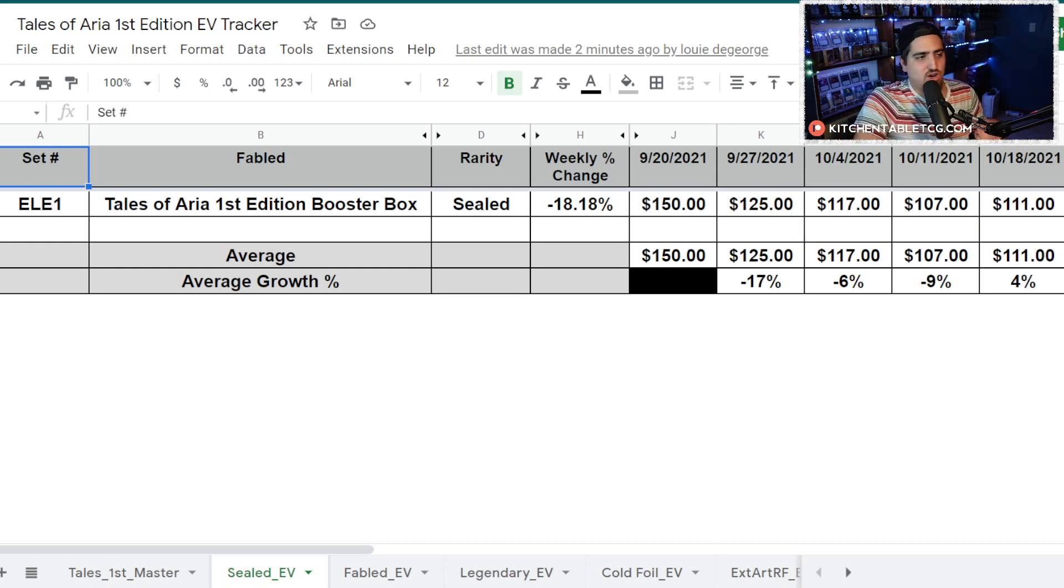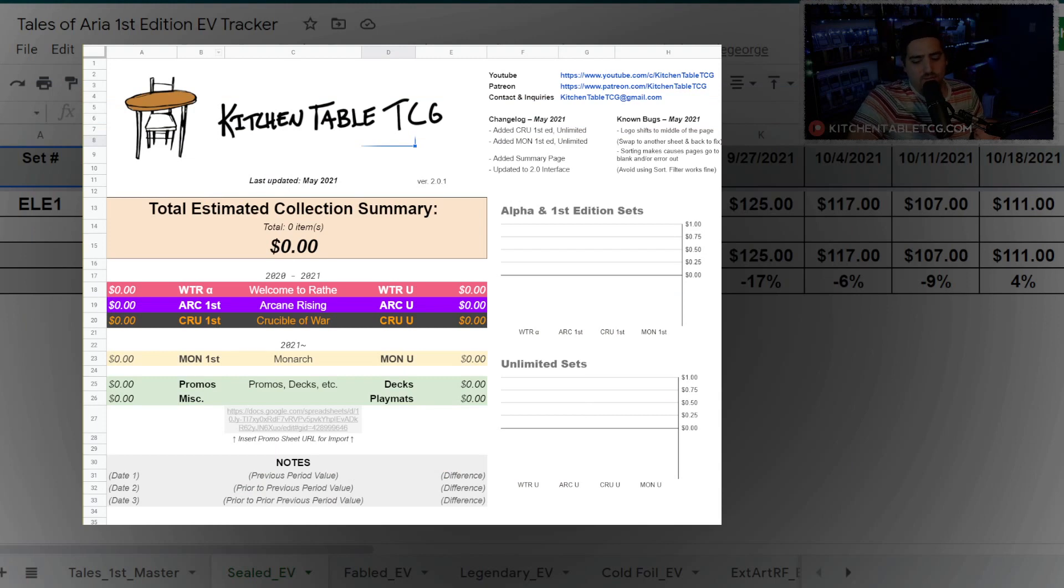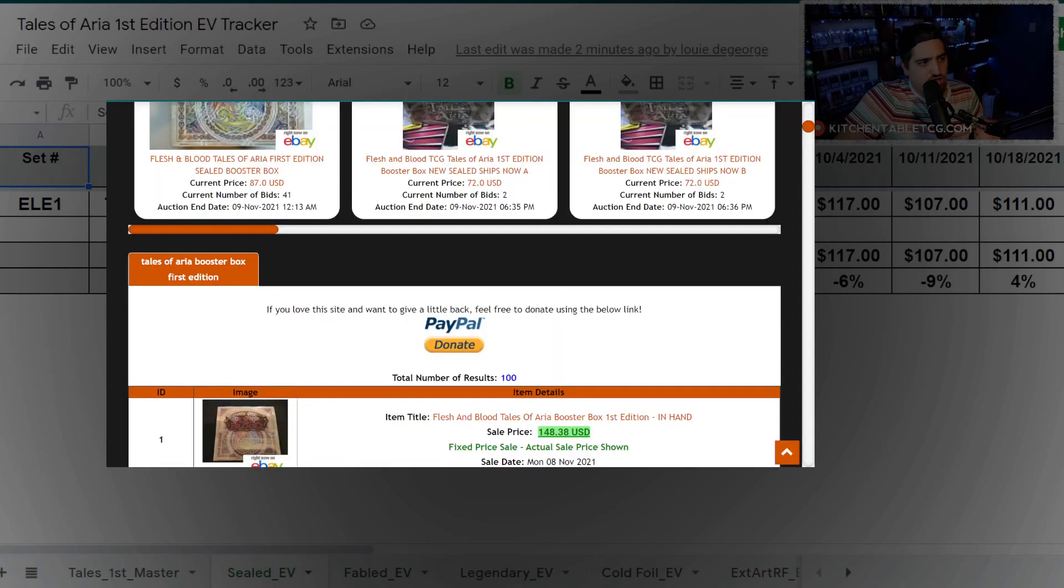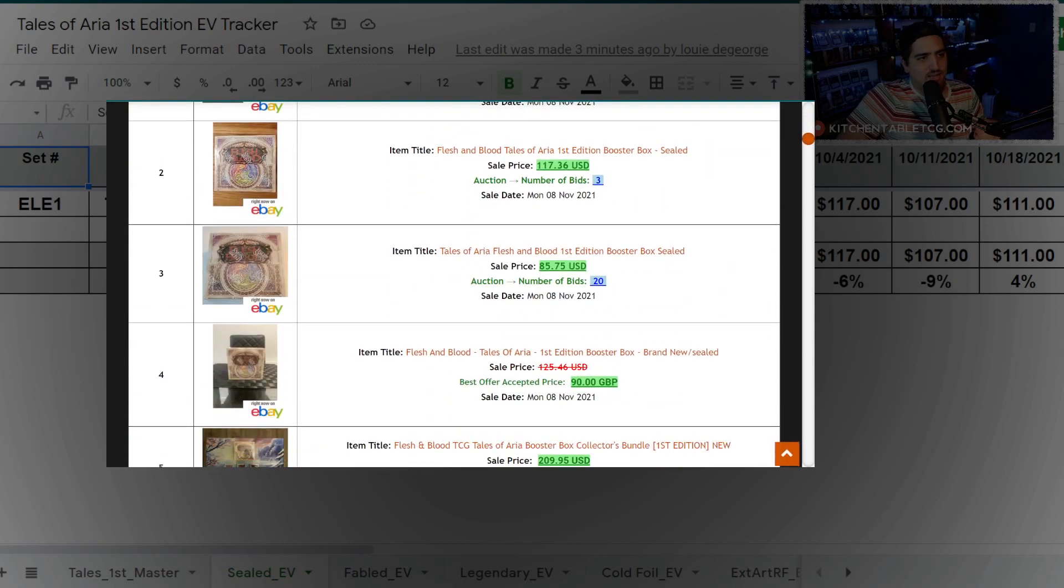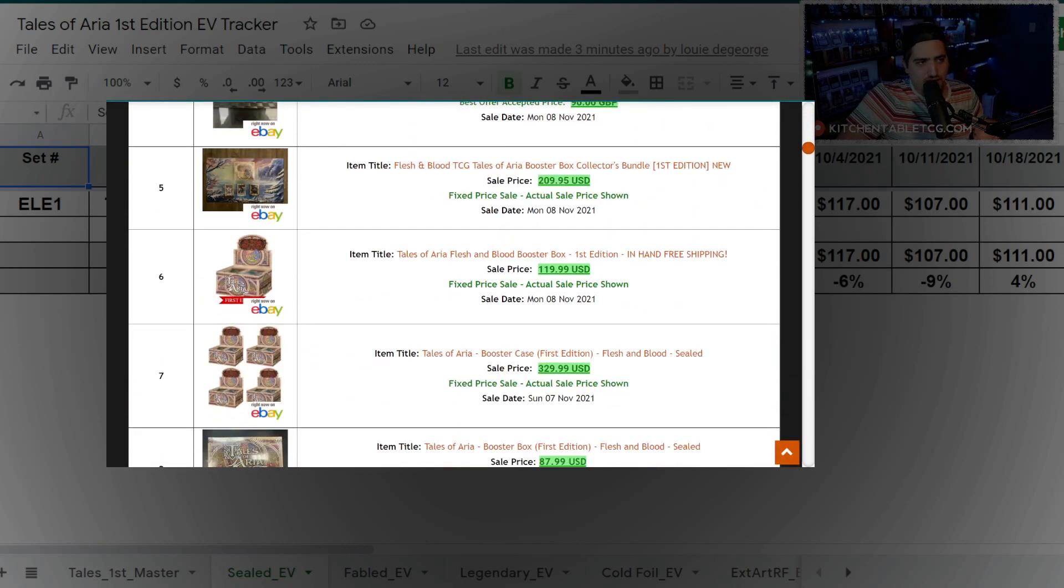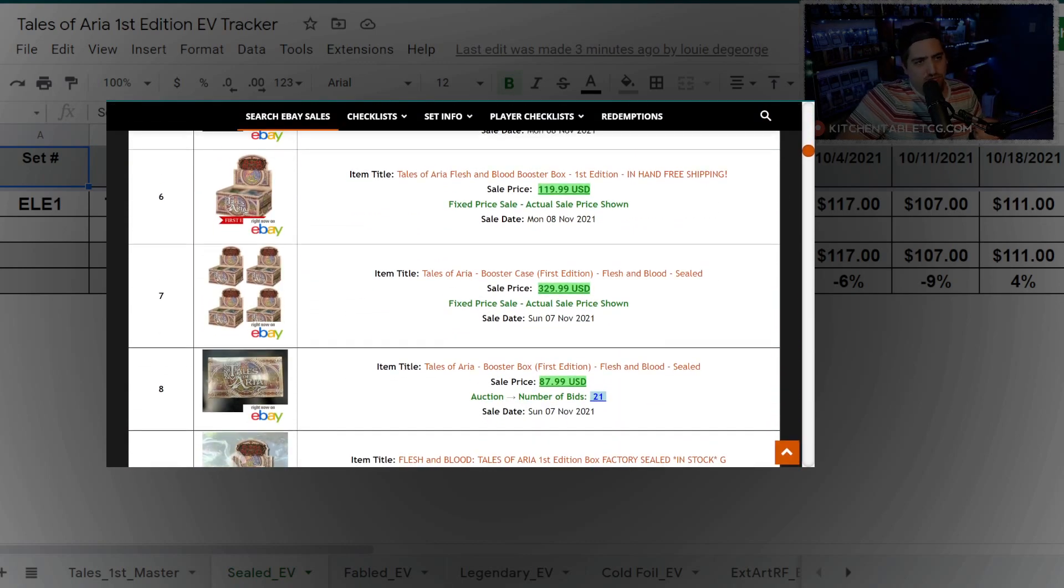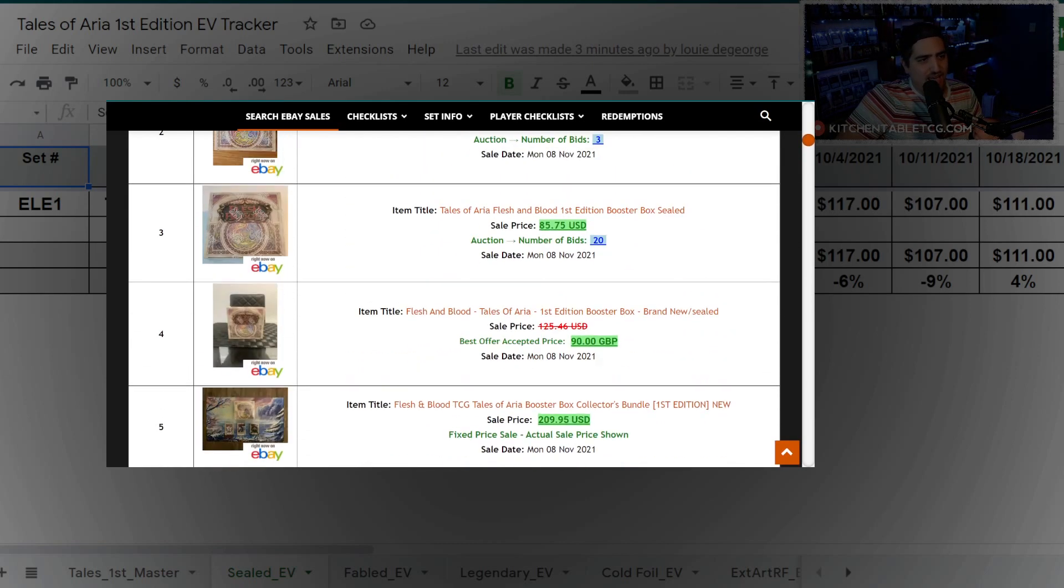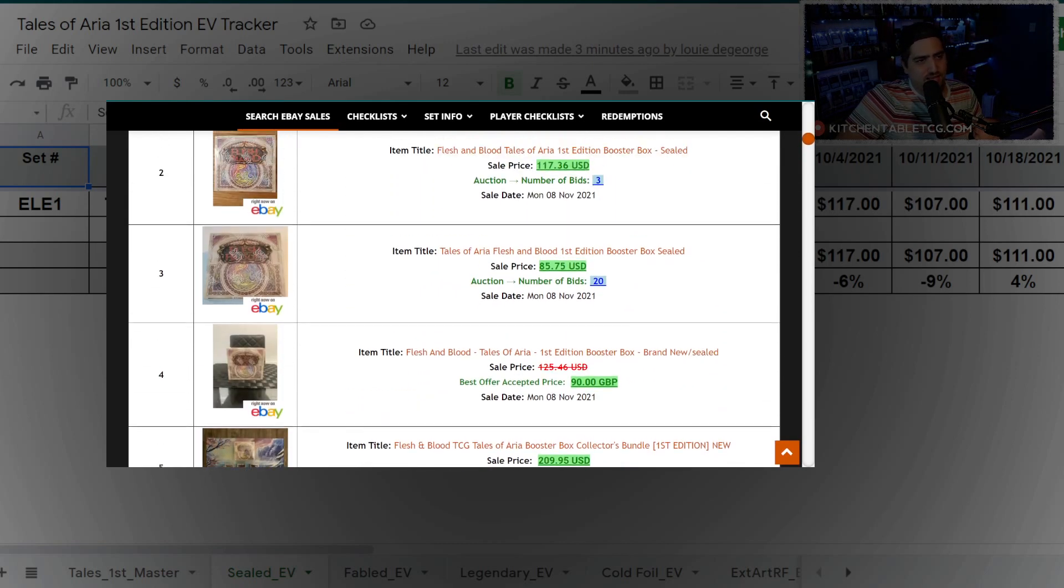Let's hop into Tales of Aria and see what things are worth right now. Box prices are kind of in a little bit of a bizarre position. We had some things pop up and it seems like Channel Fireball or Card Shop Live is putting a lot of boxes on the market.